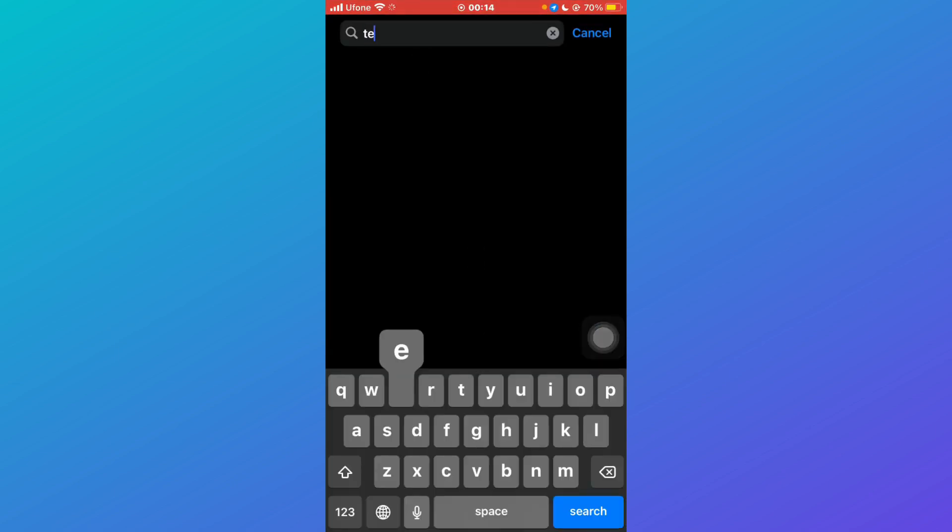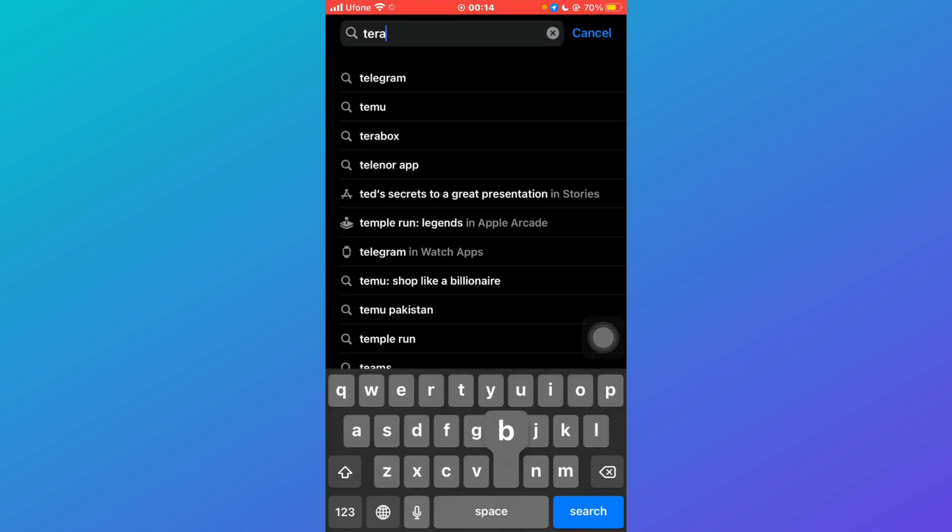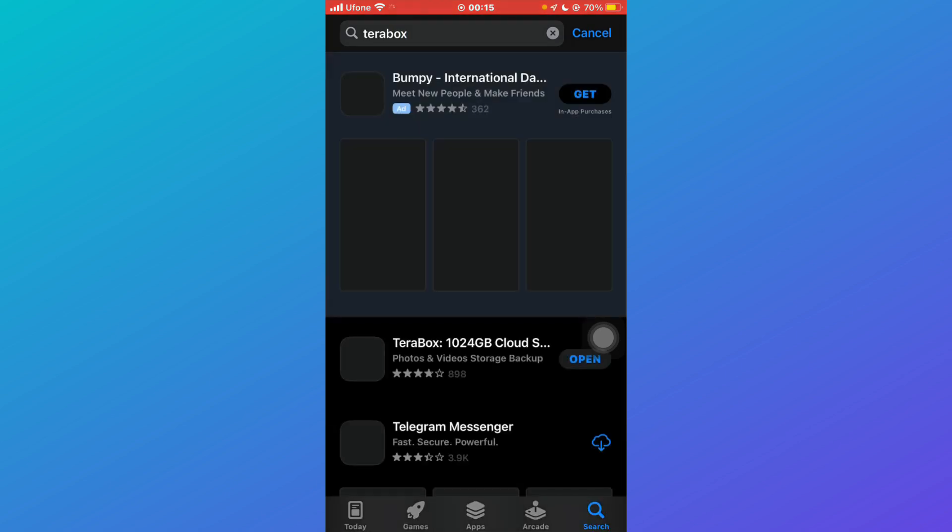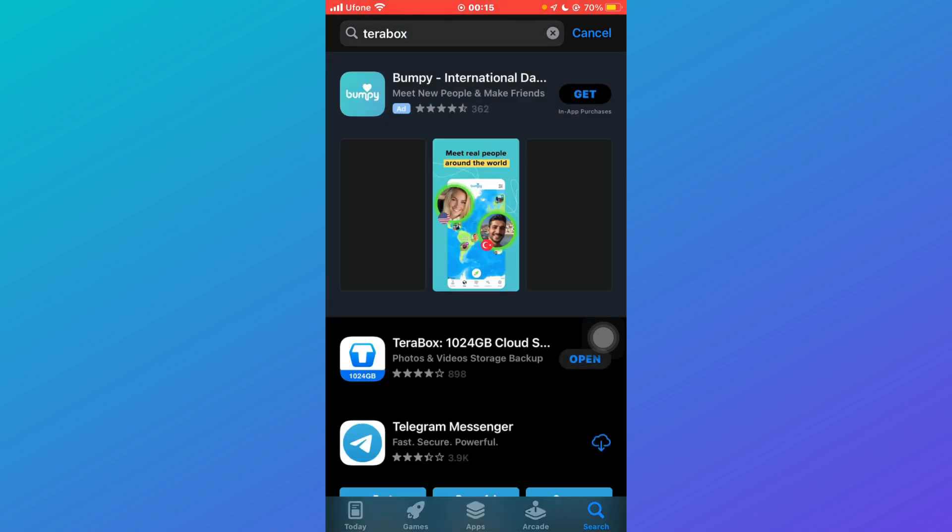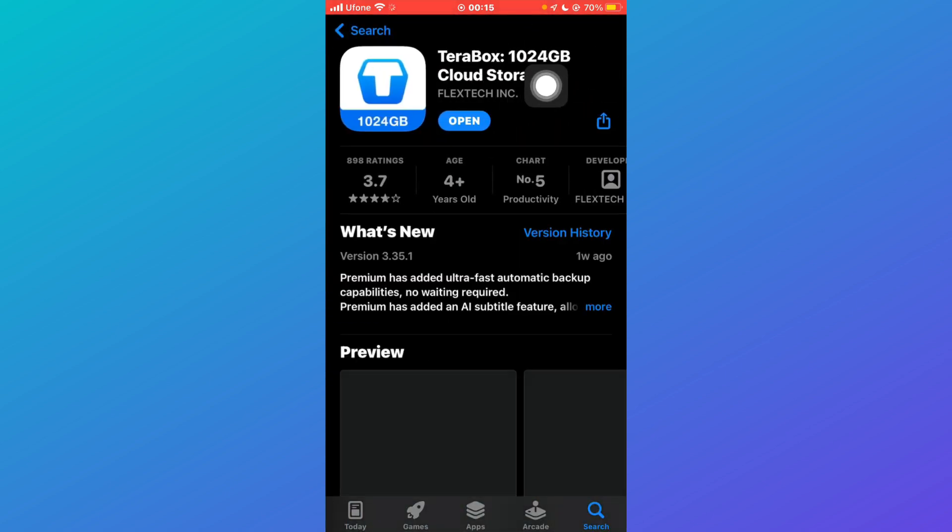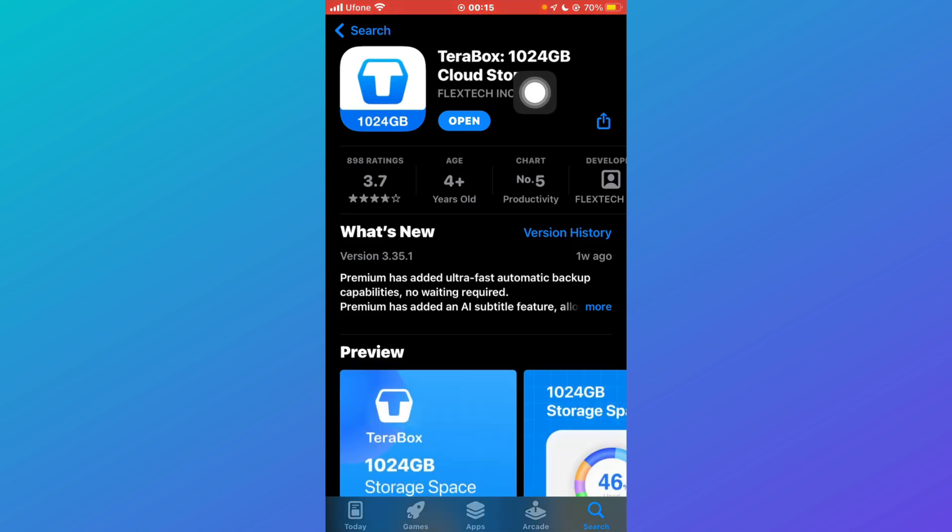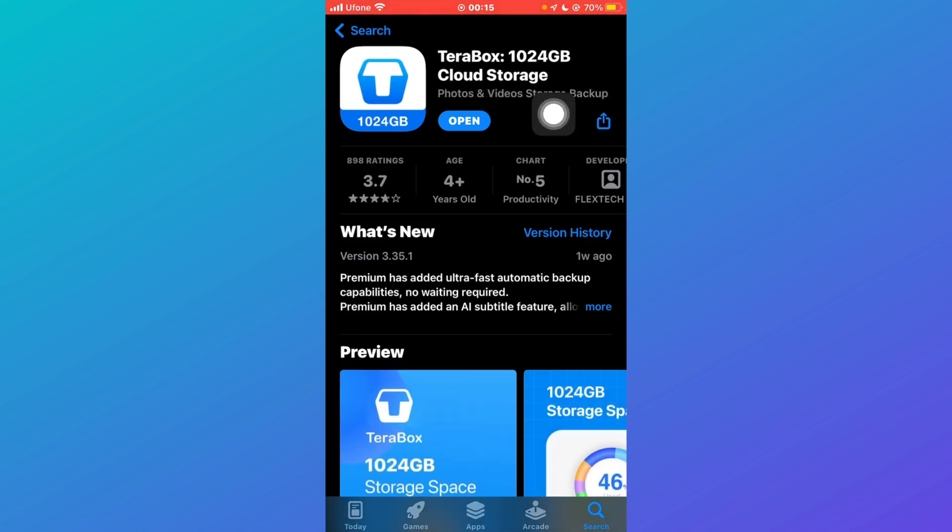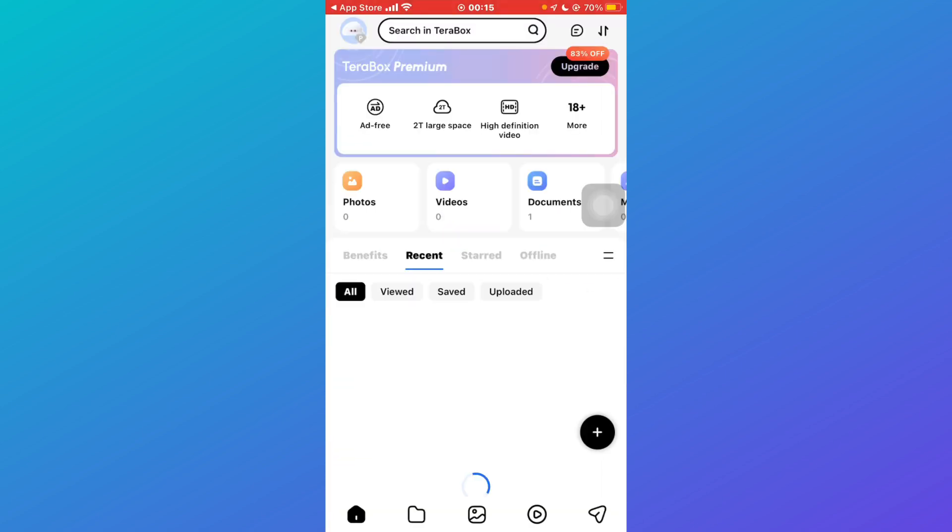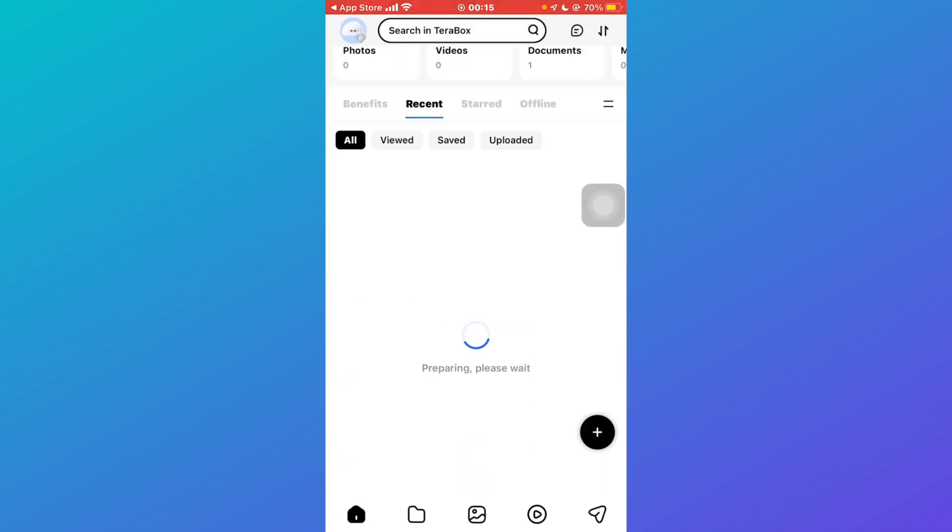Search for TeraBox and make sure that you download the correct TeraBox - that's TeraBox 1034 gigabytes cloud storage. I've already downloaded that so I'm just going to click on open. Now this interface will open.